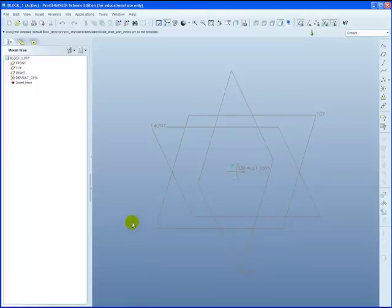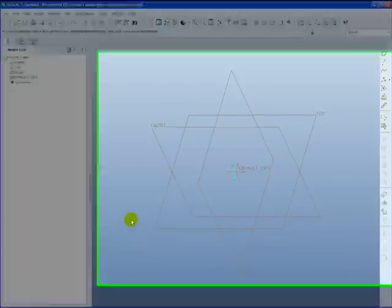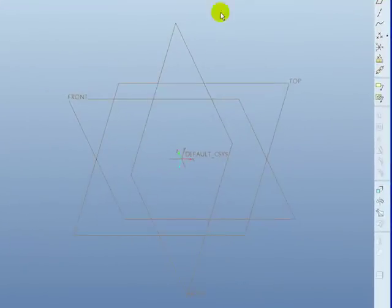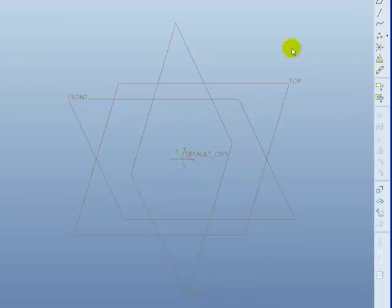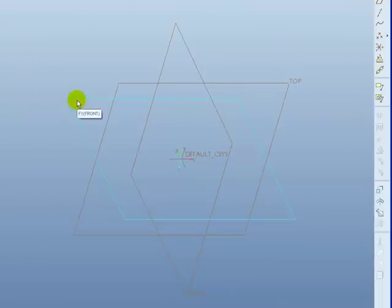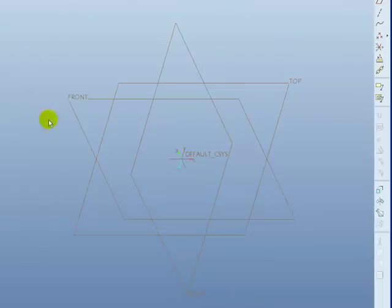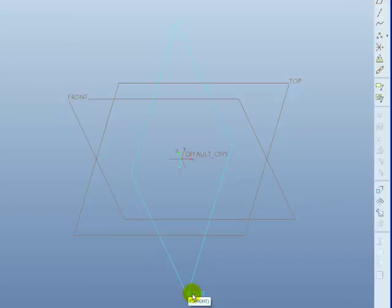This consists of three datum planes. Our top datum plane as though you're looking in the plan view of it. Our front datum plane as though you're looking head onto it. And our right datum plane as though you're looking from the right.